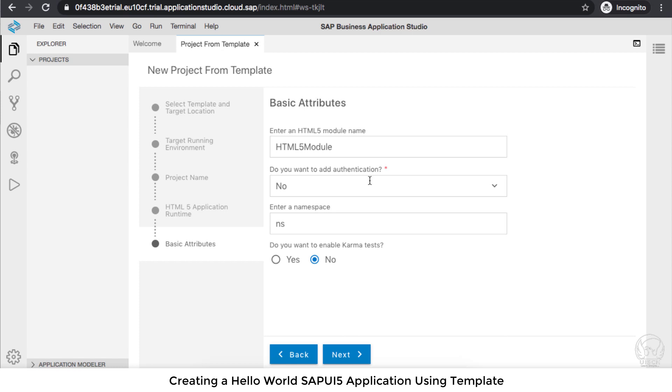If you select Cloud Foundry, you also have to give the settings. These are advanced authorization concepts. But for now, let's stick to the basics.